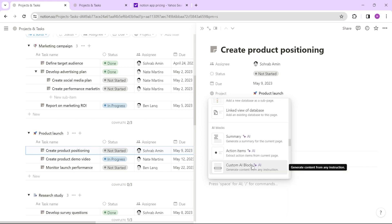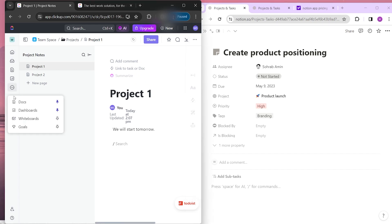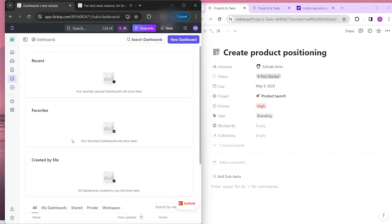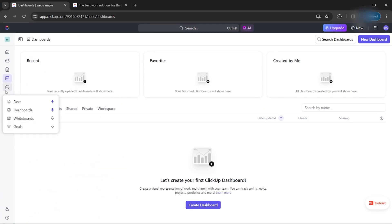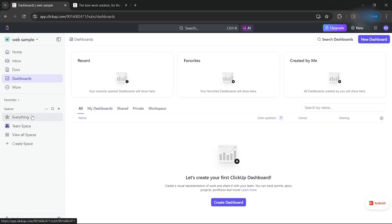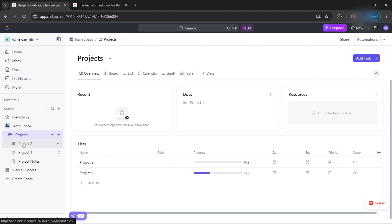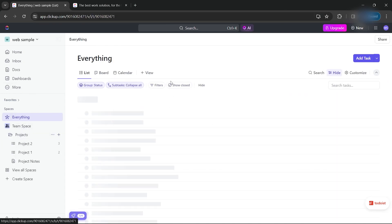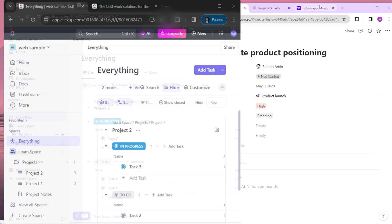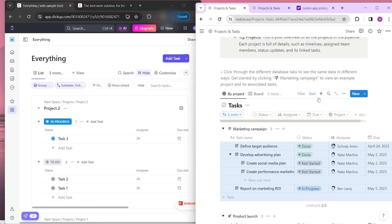In order to choose what is better between the two, consider your specific project management needs. ClickUp might be preferable for complex project management with detailed task tracking, while Notion might be more suitable for a flexible and collaborative approach. Do let us know if this video helped you out, and if you have any questions, feel free to drop them below. Thank you for watching and have a nice day.